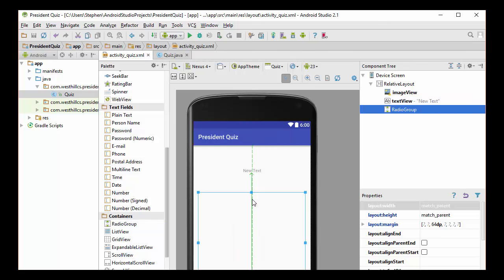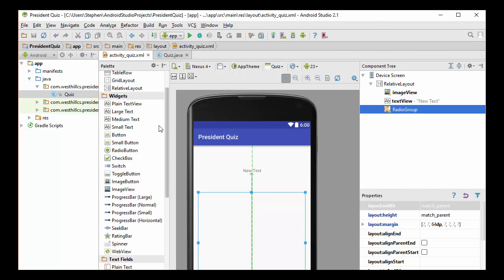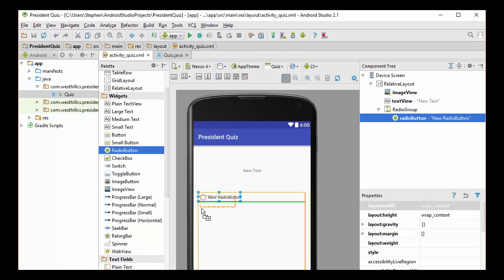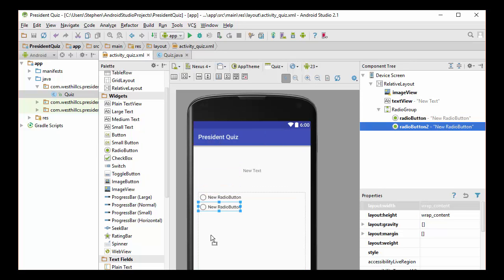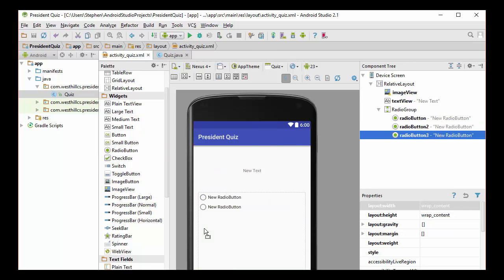And inside there, I'm going to put the three radio buttons. So I'm going to pick three radio buttons, and I'm going to put one in there, and then two more. Let's just line that up here. That's another one. And the third one will go right there. And we've got our three buttons.